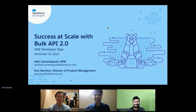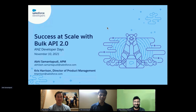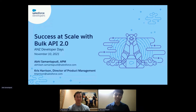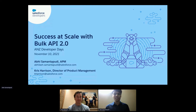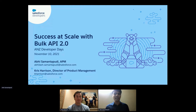Hi everyone. My name is Abhisant Puri. I'm an Associate Product Manager at Salesforce. I'm joined by Chris Harrison, Director of Product Management. Today I'd like to share with you about the Bulk API 2.0, the optimal API to asynchronously upload, query, and delete large data sets in your Salesforce org.